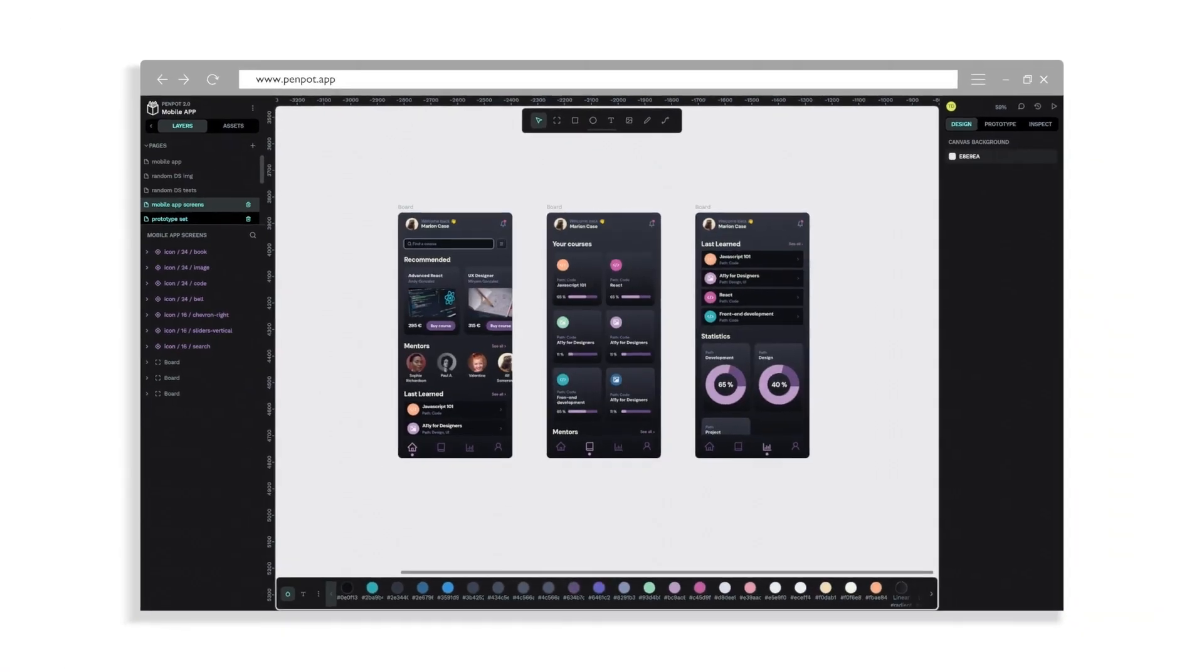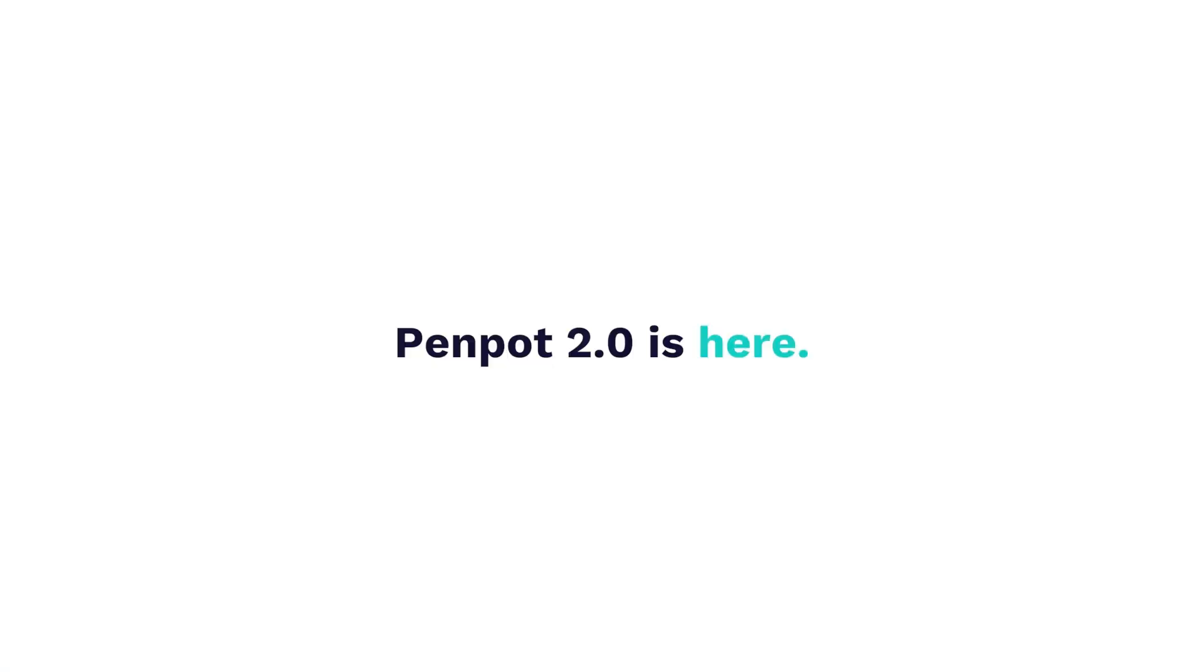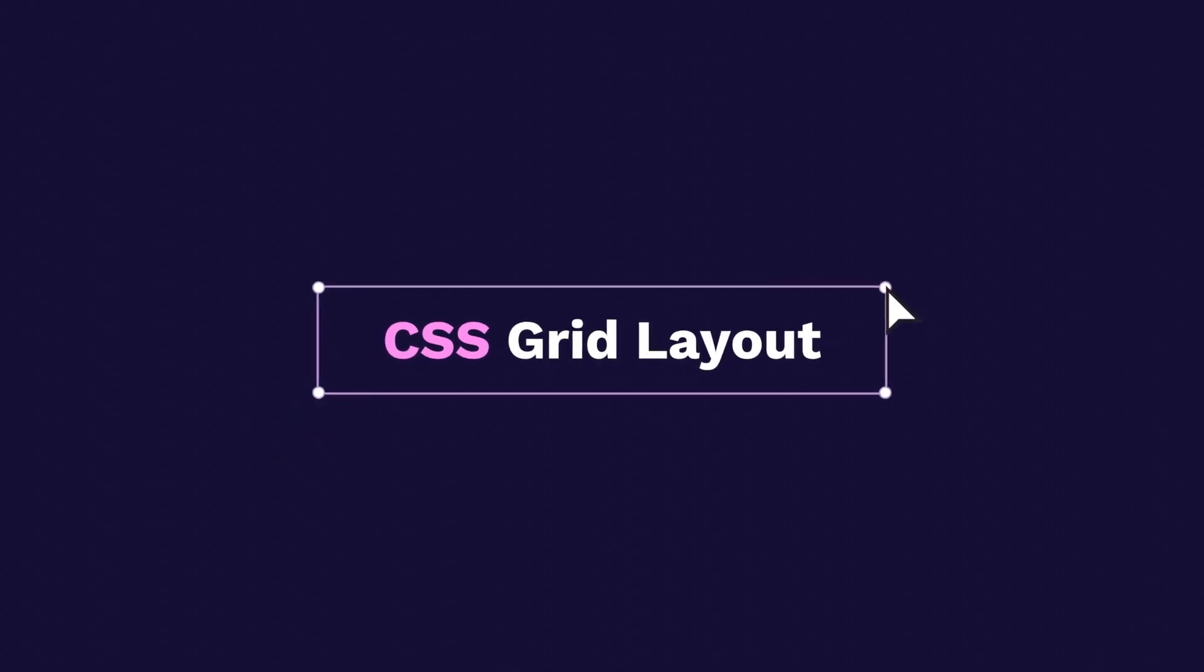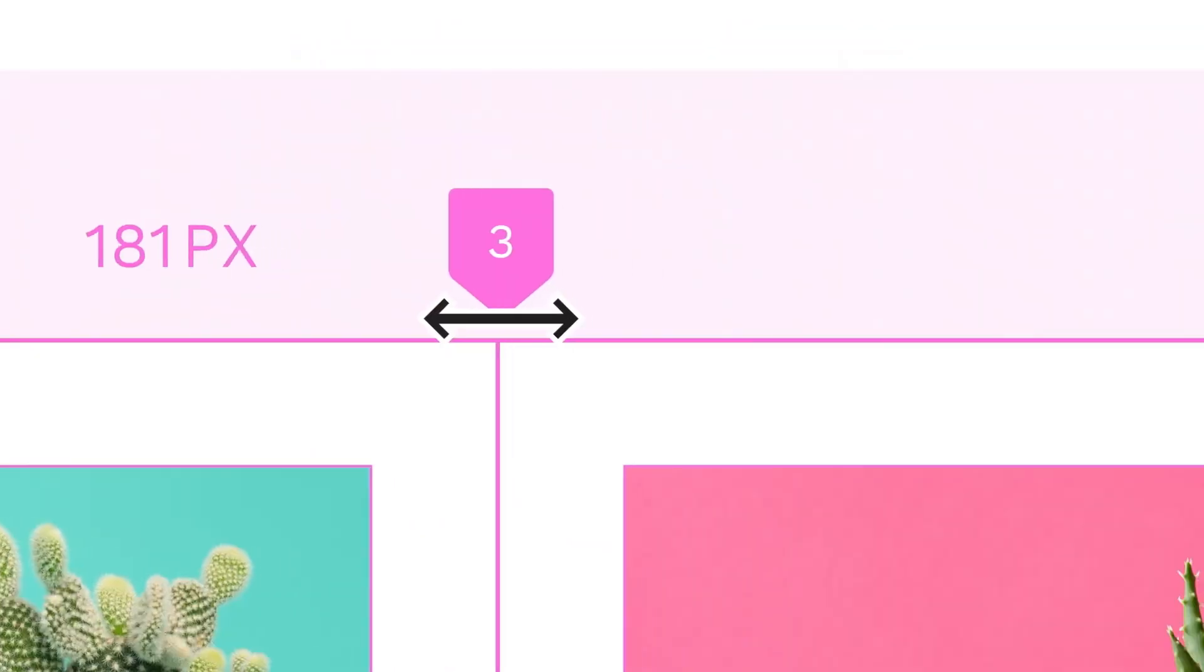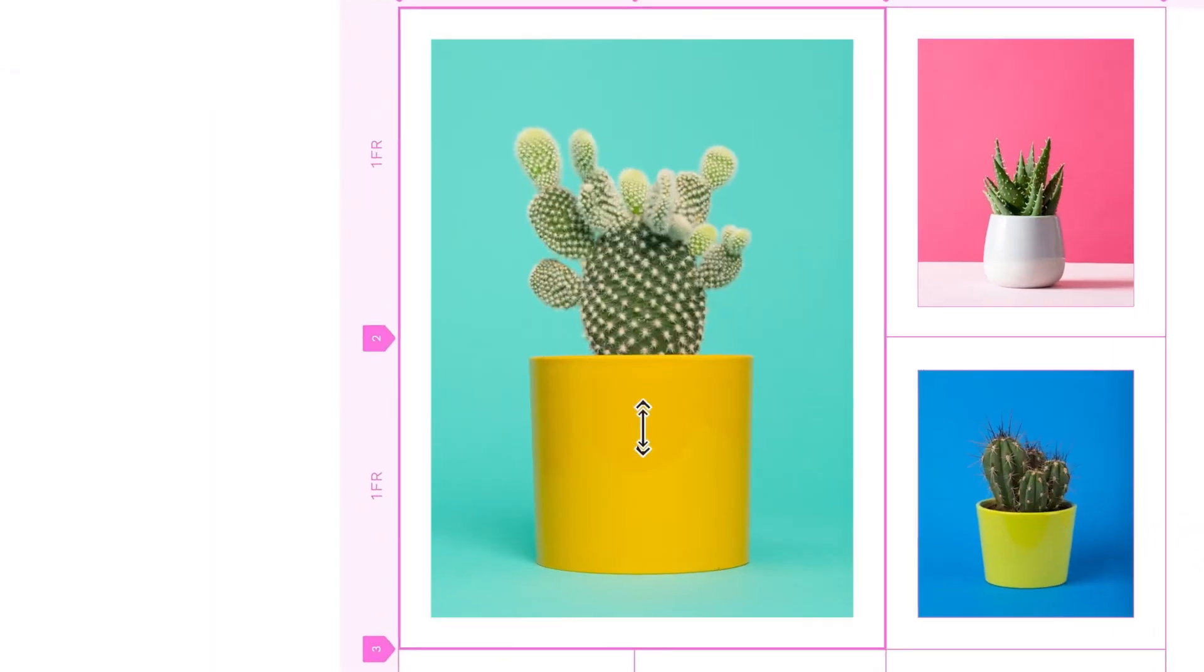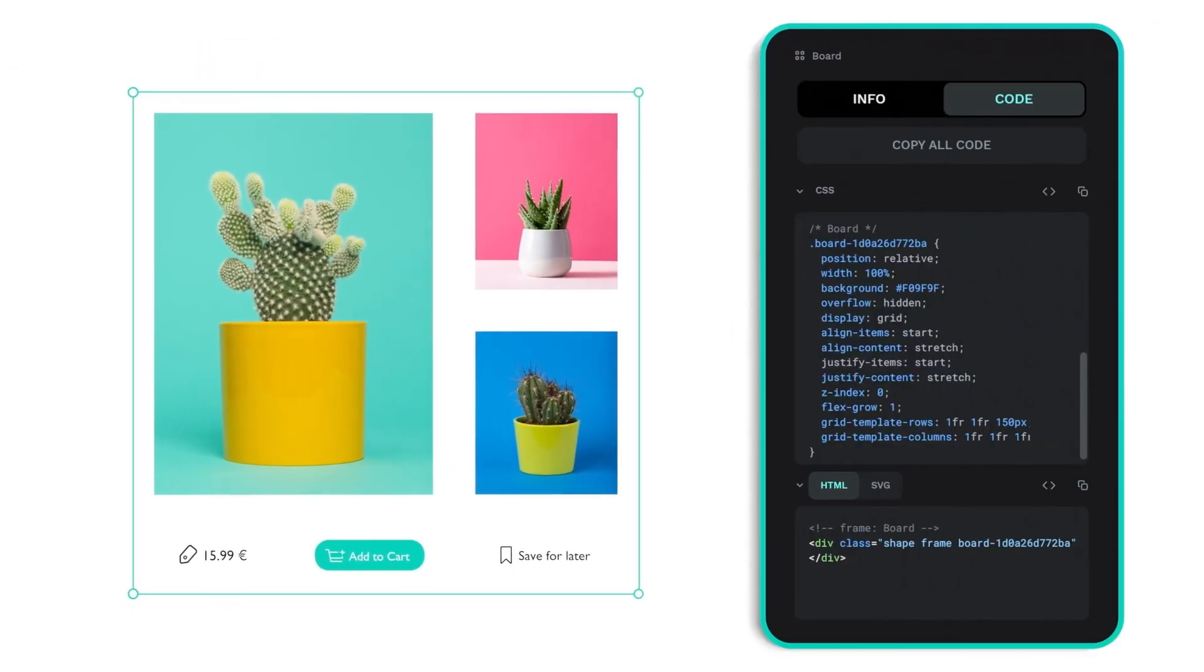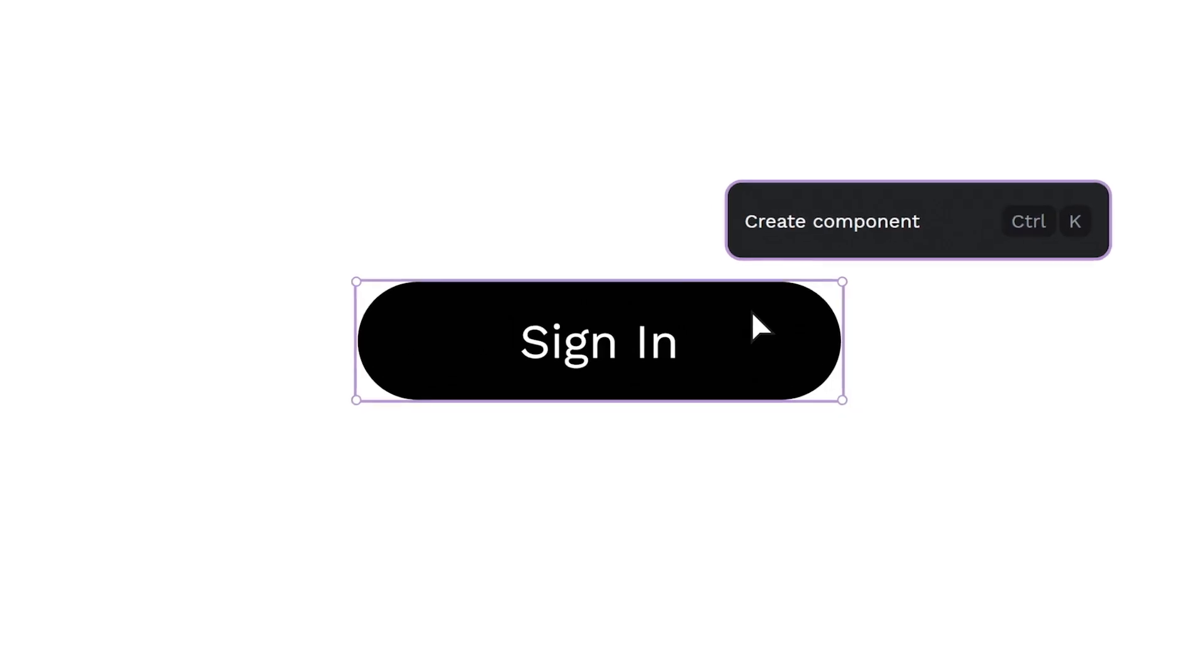Alright, let's go. What is Penpot? If you haven't heard of Penpot before, it's a browser-based, open-source design and prototyping tool. It's completely free, and it's built from the ground up for better collaboration between designers and developers.